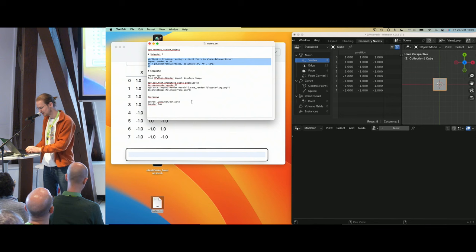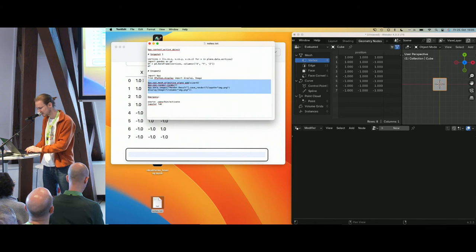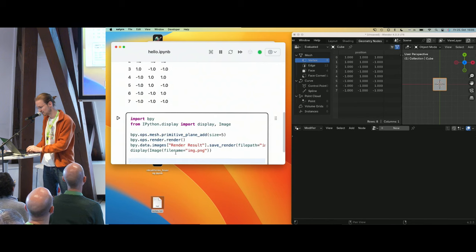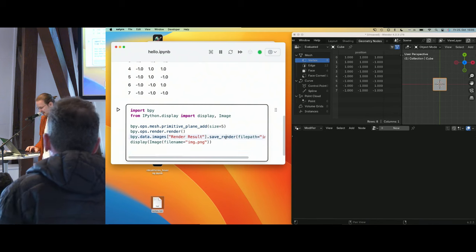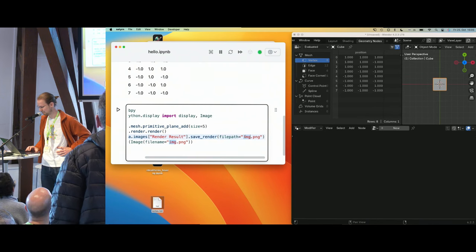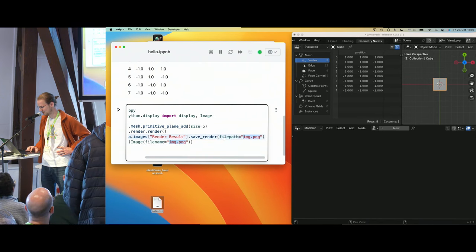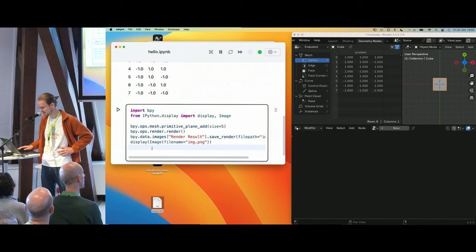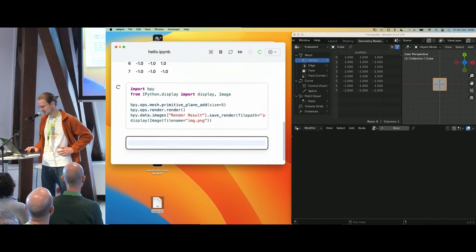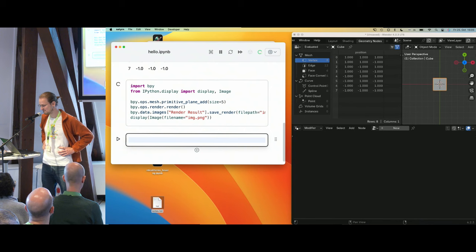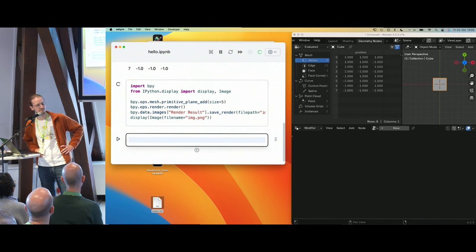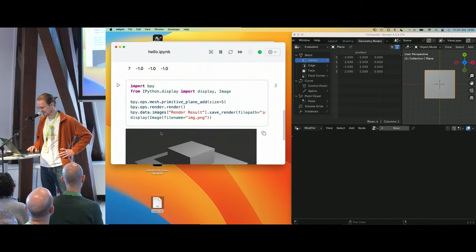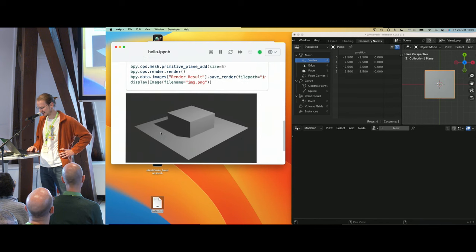Another thing I really like when running notebooks alongside Blender is that I can call the render function, save the rendered image to image.png, and display it. This takes a few seconds, and then the image will pop up right inside the notebook output.